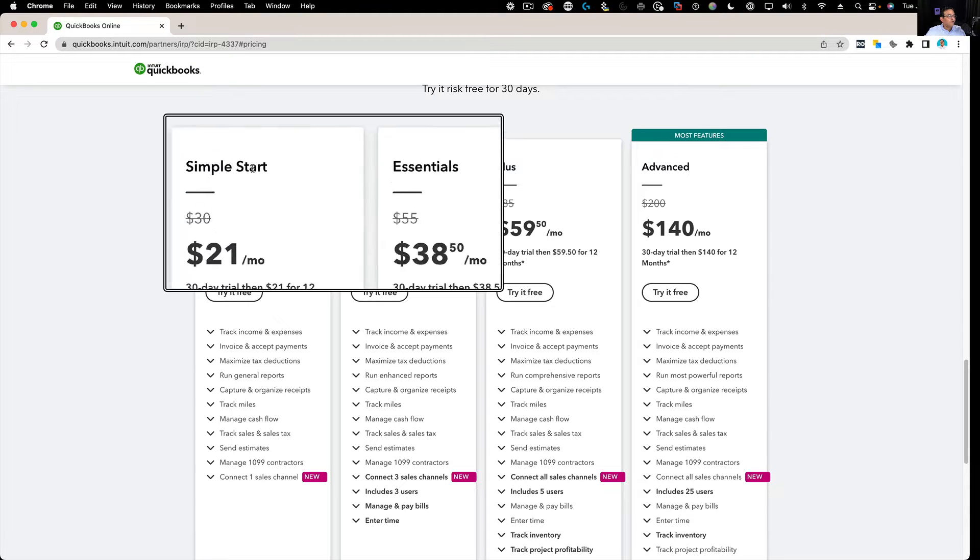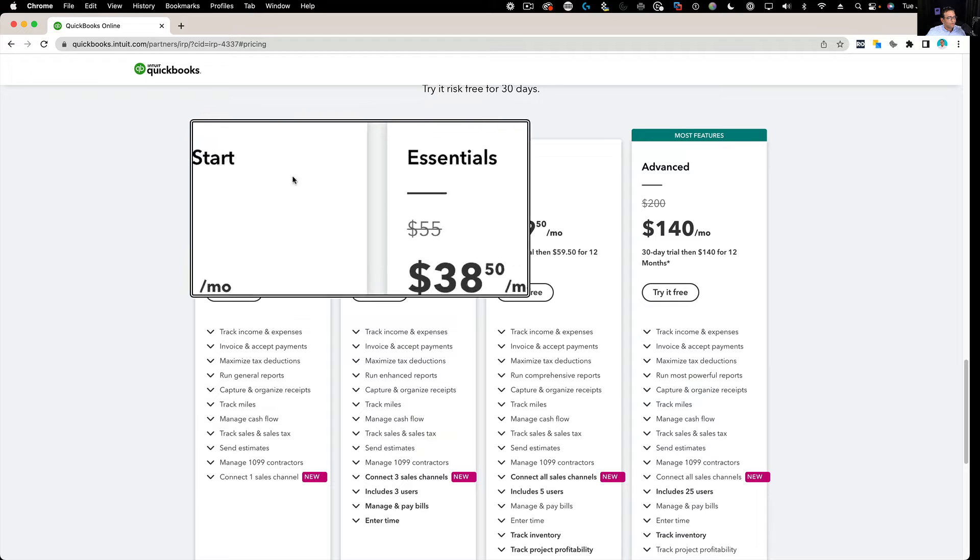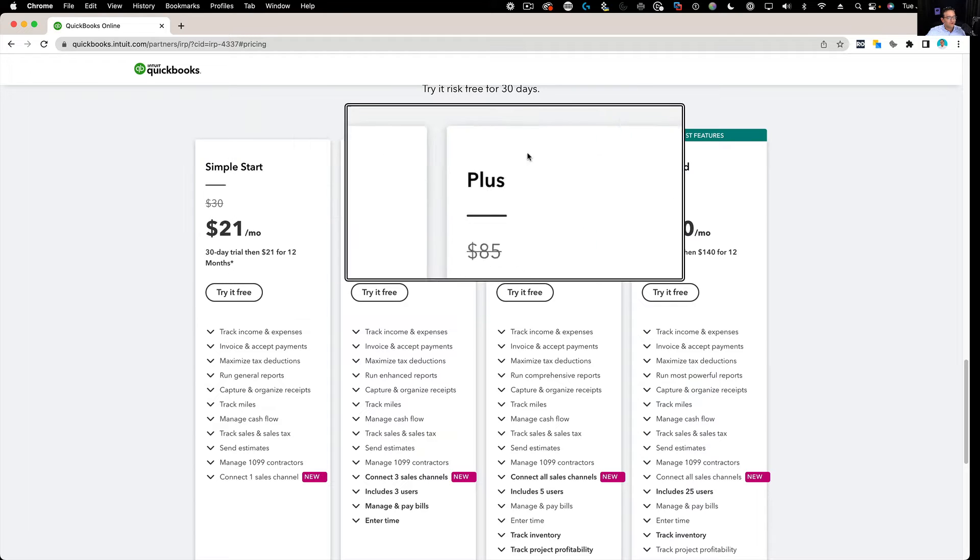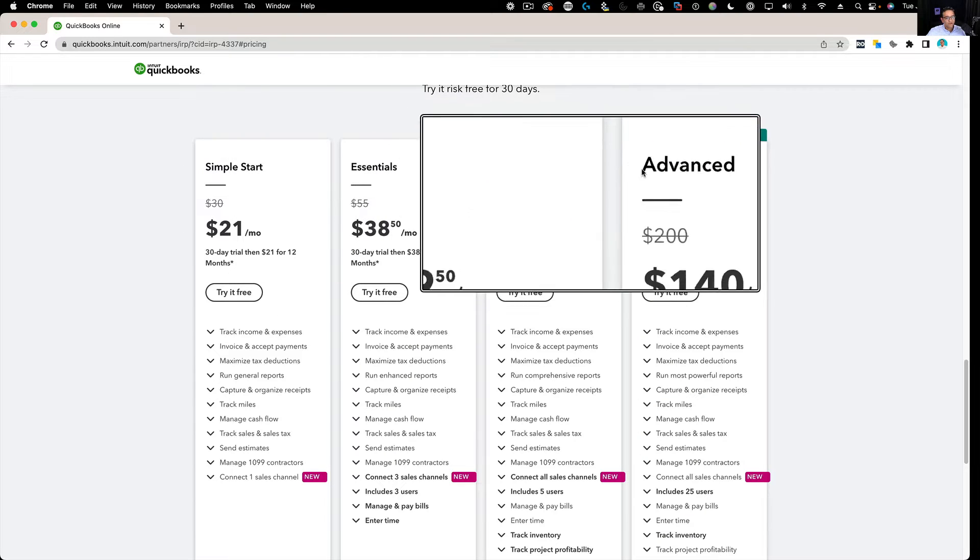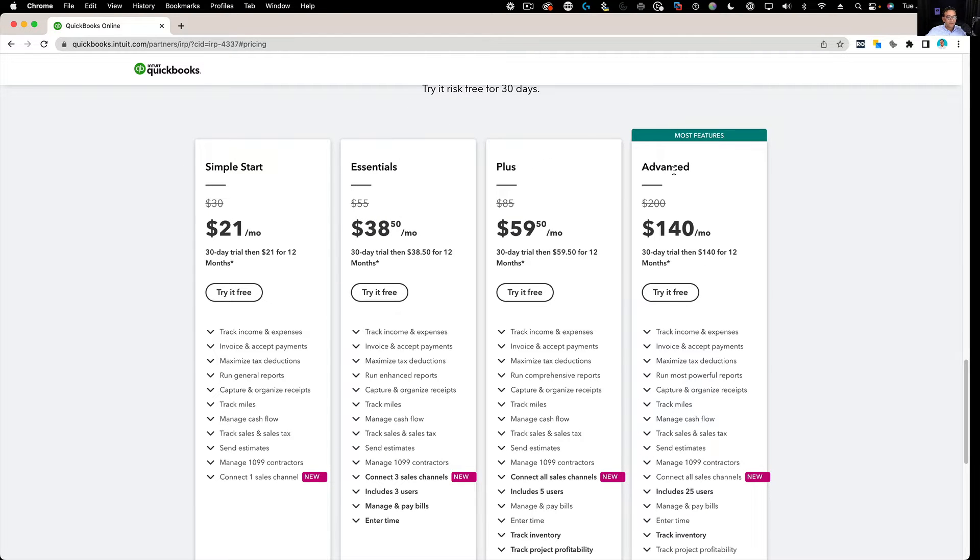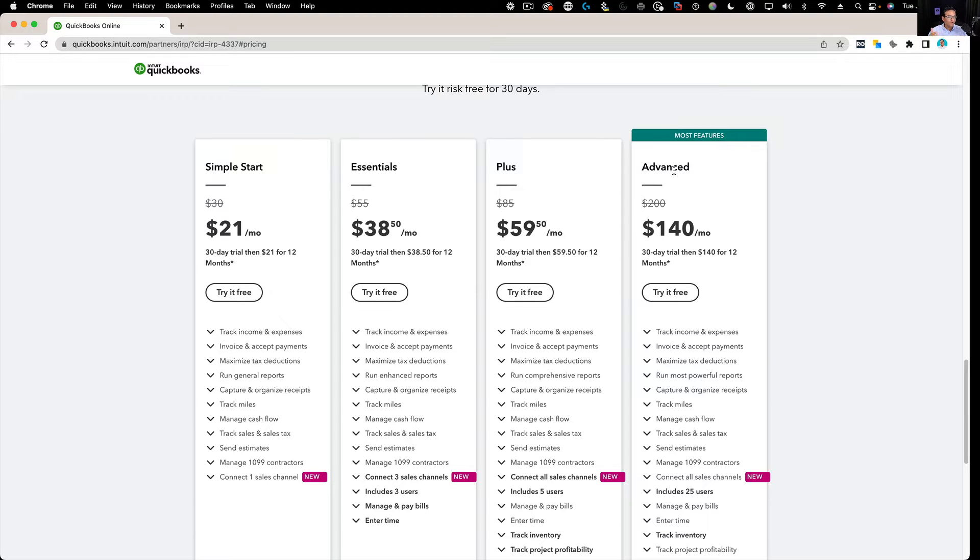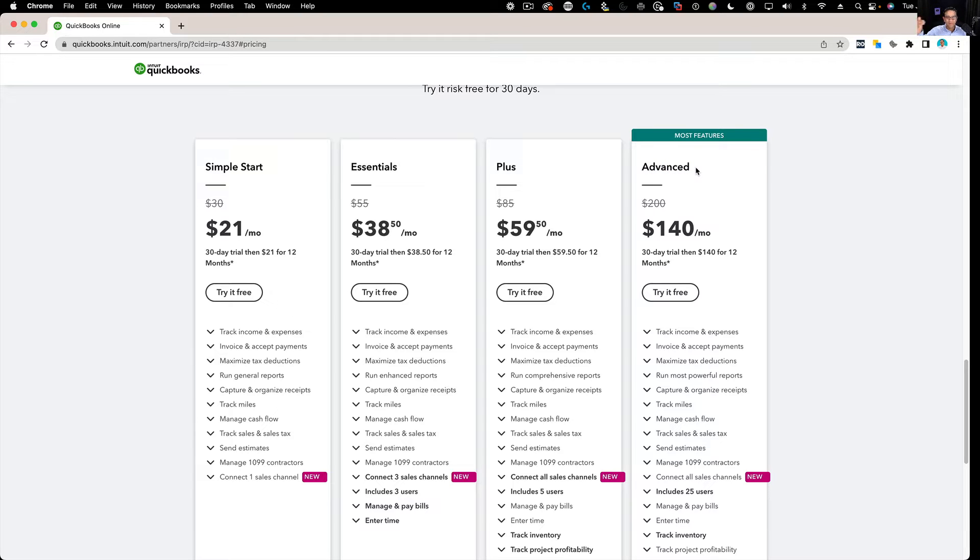Anyway, you have four options: Simple Start, Essentials, Plus, or Advanced. Most QuickBooks Enterprise users, I would say probably 99% of QuickBooks Enterprise users, you're going to go straight to QuickBooks Online Advanced because you're used to having the best version of QuickBooks Desktop, so you're probably going to want to use the best version of QuickBooks Online.